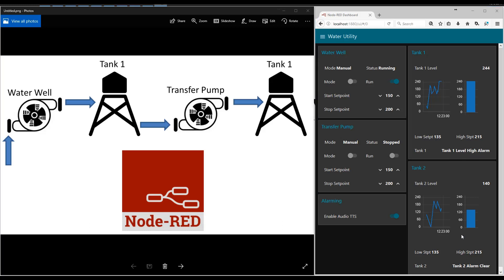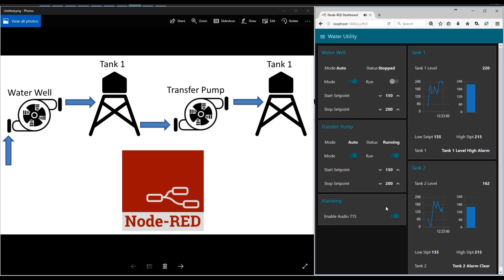This one go. Tank two level low alarm. Tank two alarm clear. Tank one alarm clear.